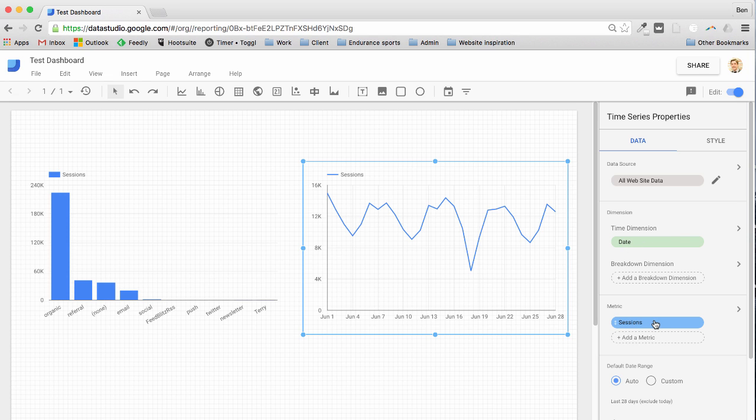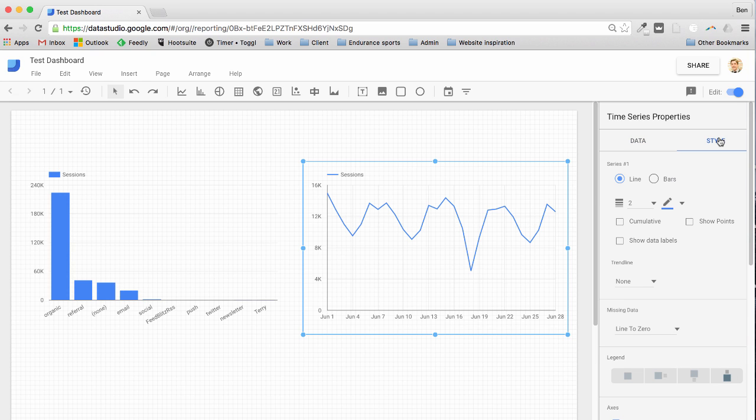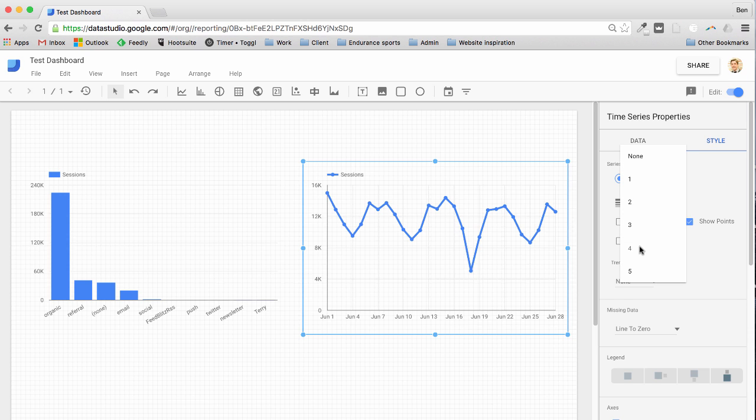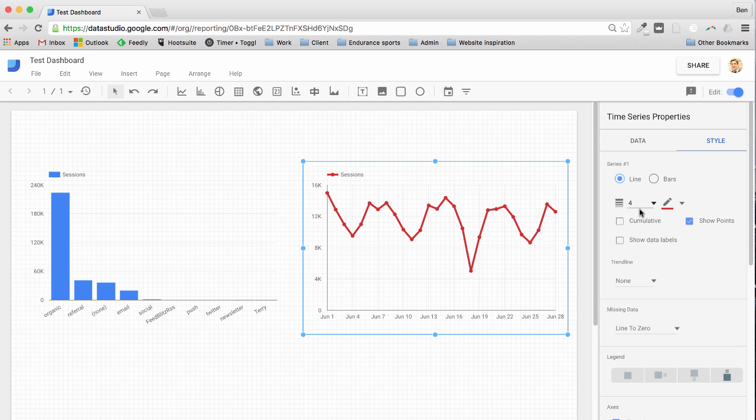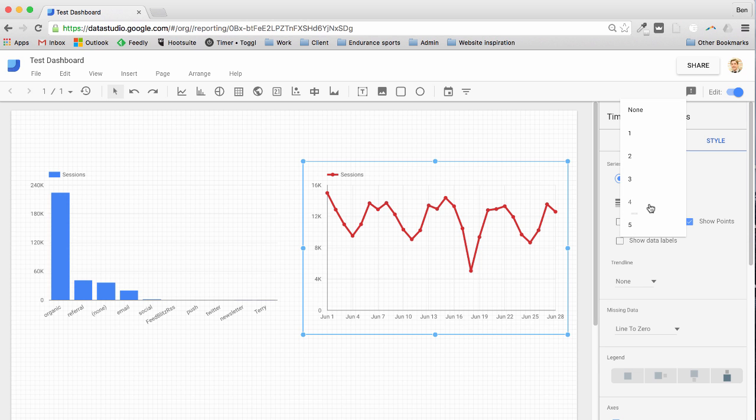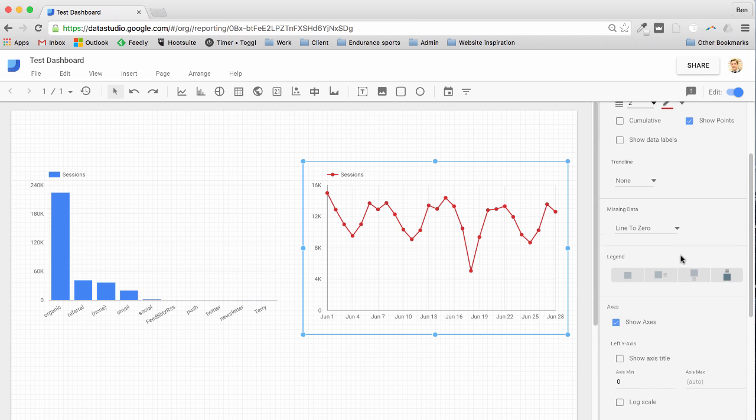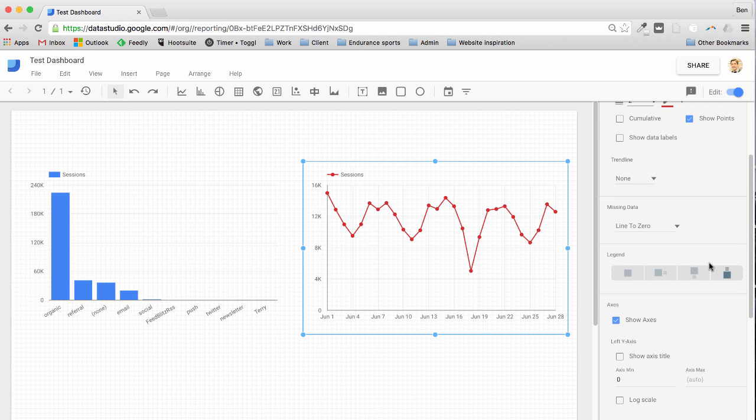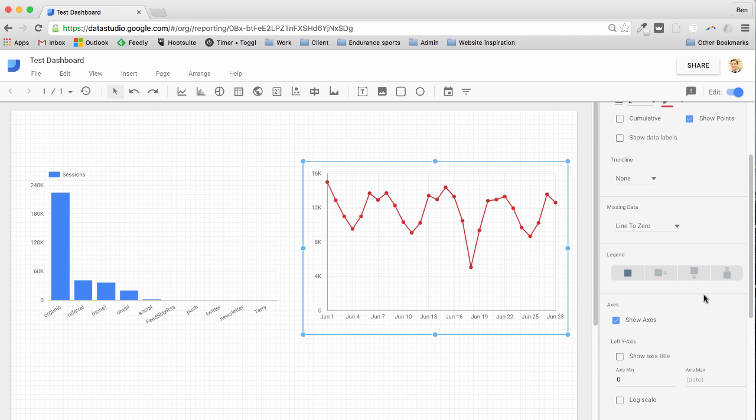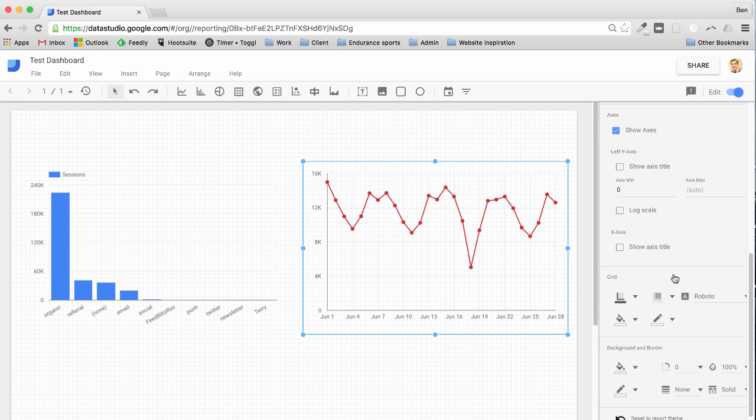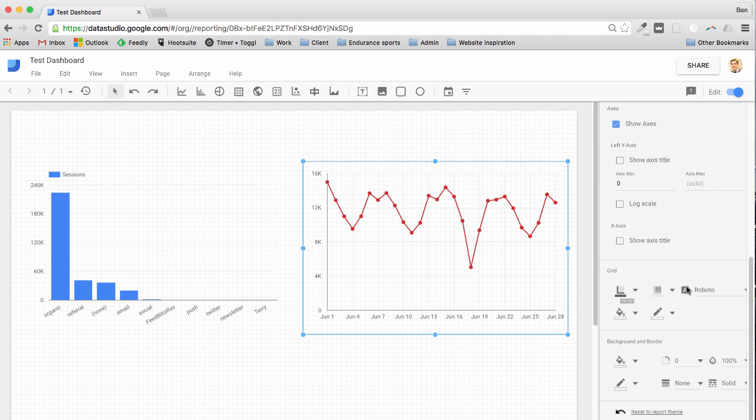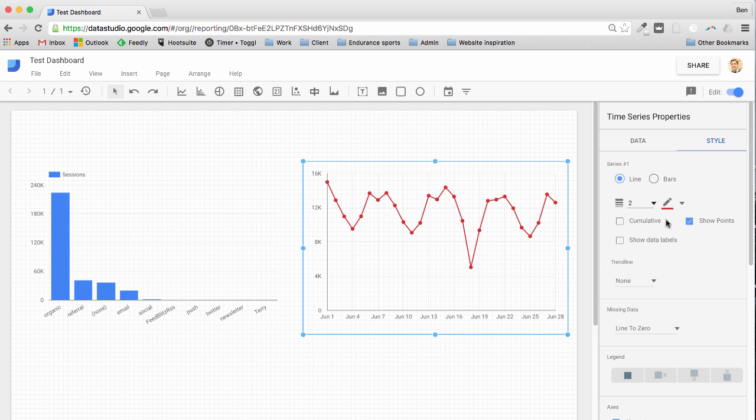I can also select and modify the styles. I can show the points for example, I can make the line a little thicker if I wanted, I can change the color of the line, I can hide that legend if I feel it doesn't add anything, I can change the grids, the backgrounds, the border. So you can do a lot with the styles there.